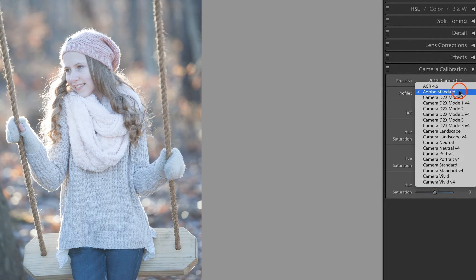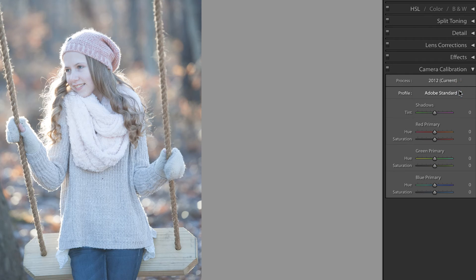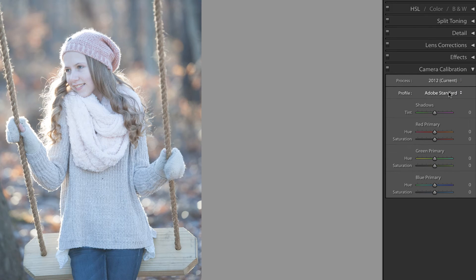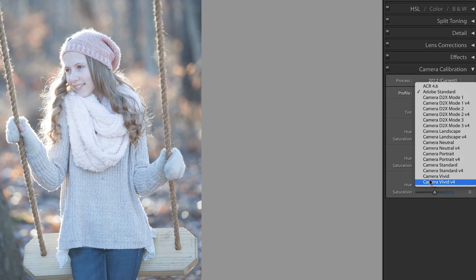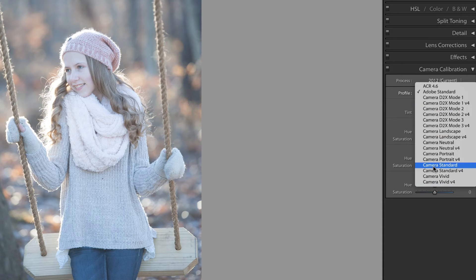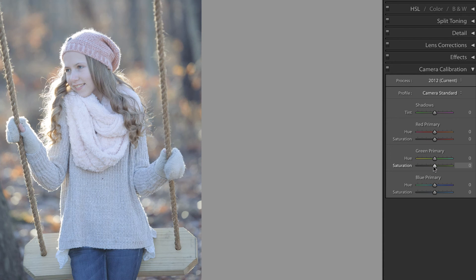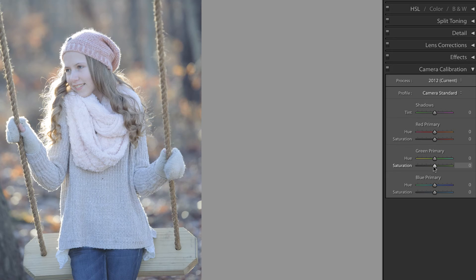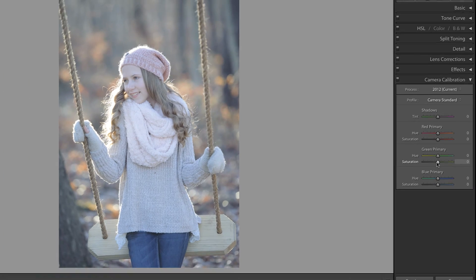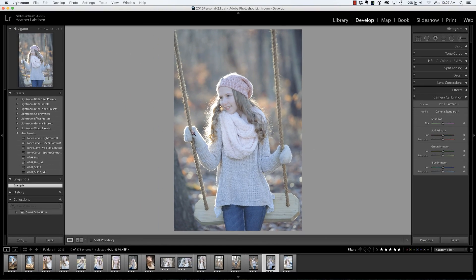Okay, those aren't working for me. And as it turns out, I do shoot in camera standard, but I like the Adobe standard conversion. Let's just say for the sake of argument that I did want to set this to camera standard. Once you've determined that this is the profile that you would like to use for all of your photos, we're going to create it as a preset.